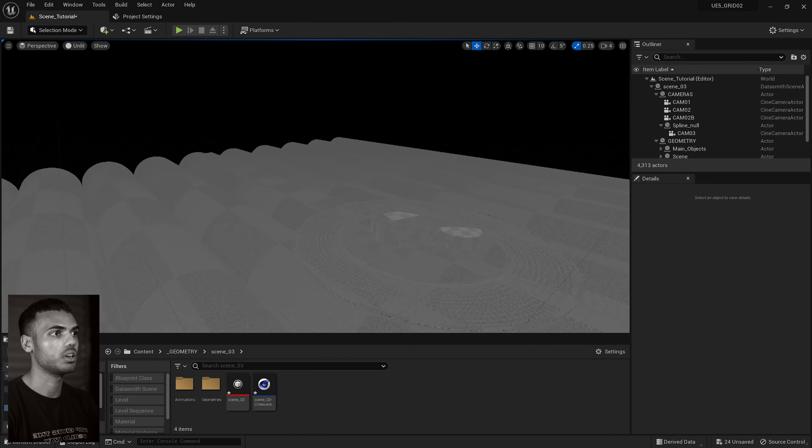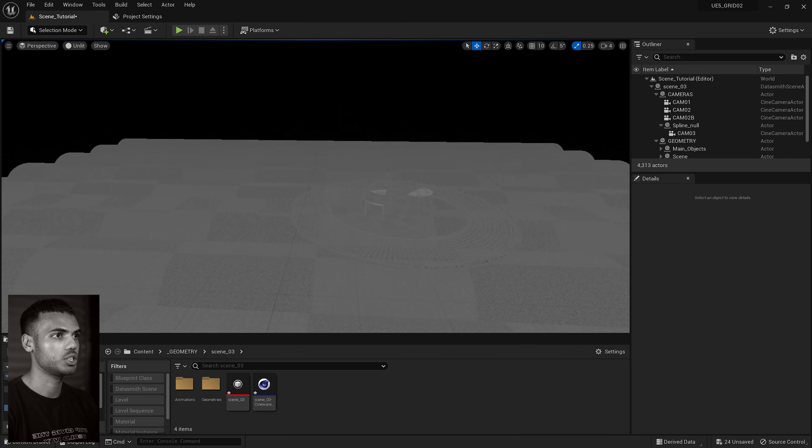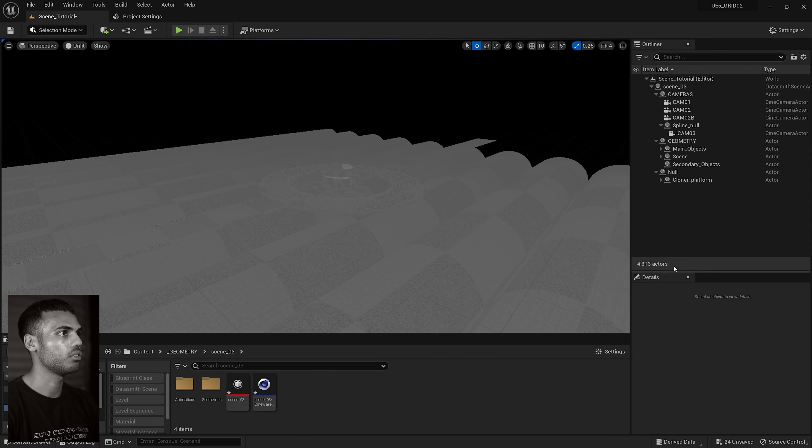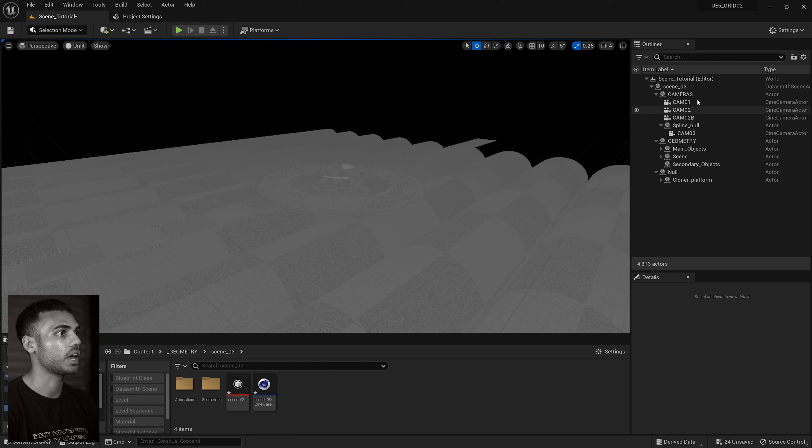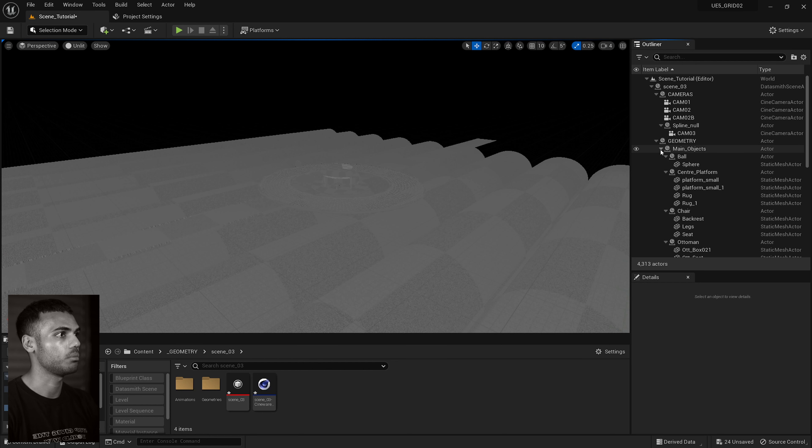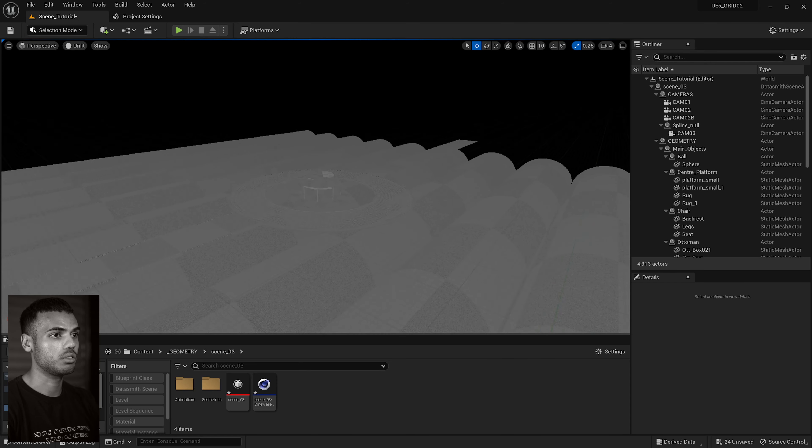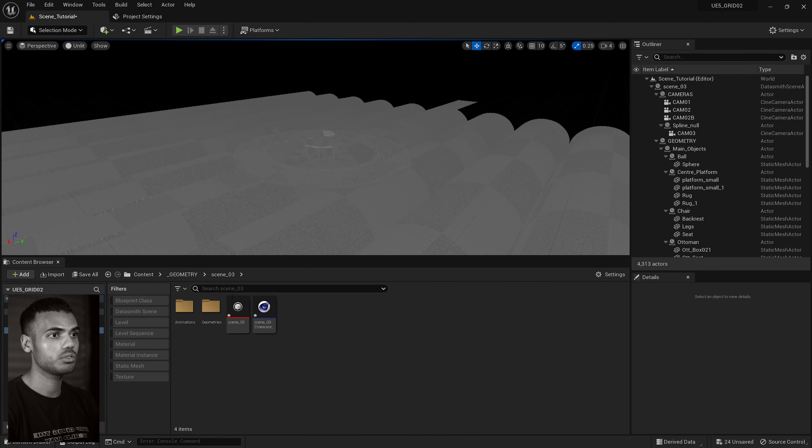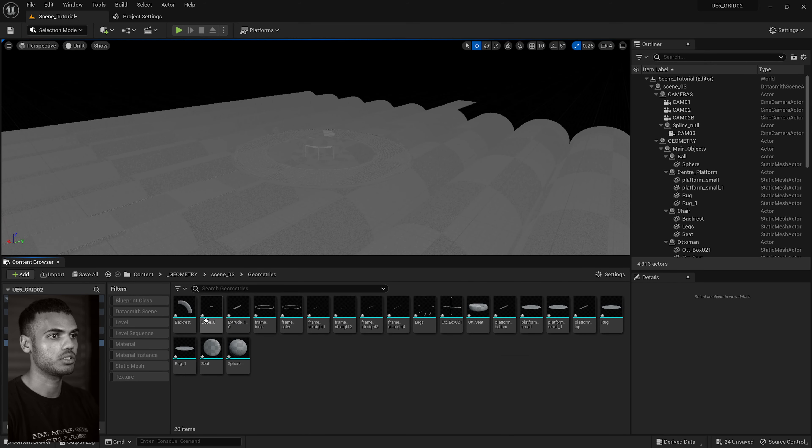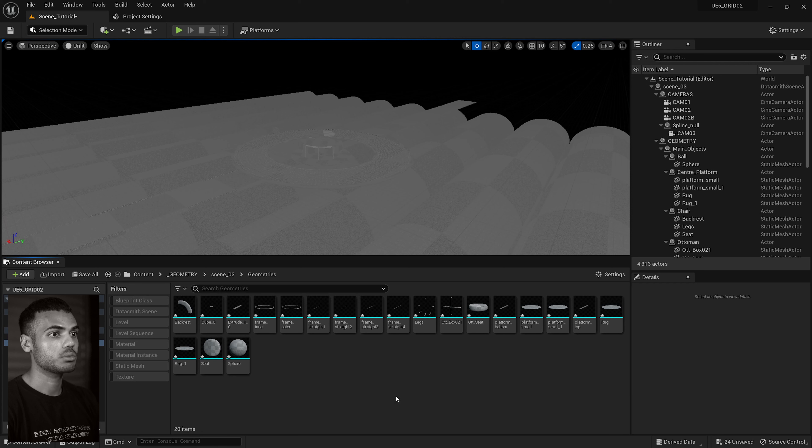Okay, so now our scene has been imported. Obviously, we can't see anything because we have no light, so I'm just going to go to unlit mode. And here we go. All our geometries in, and all our naming conventions and layers have stayed the same. Okay, so this is super good.